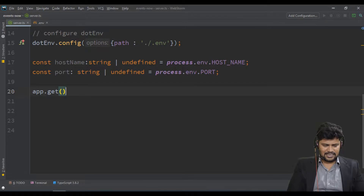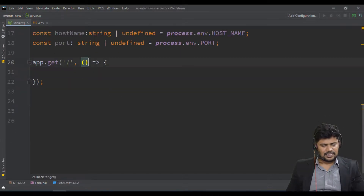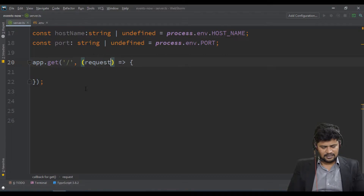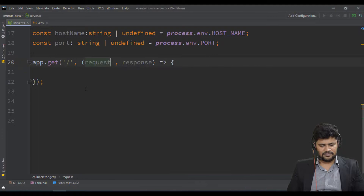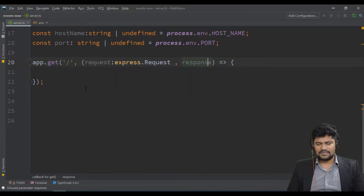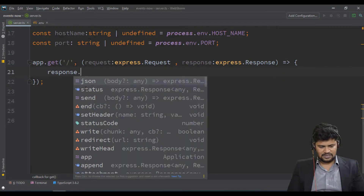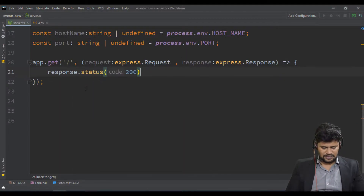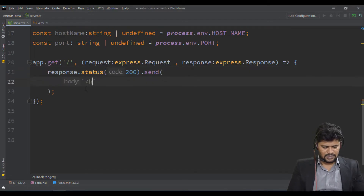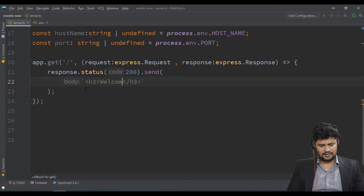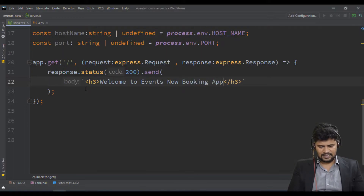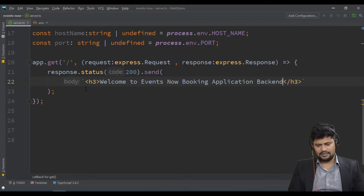Let's write a dummy GET request for the homepage. The handler takes request of type express.Request and response of type express.Response. We send back: res.status(200).send() with a basic HTML response — an h3 tag saying 'Welcome to Events Now Booking Application — Backend'.